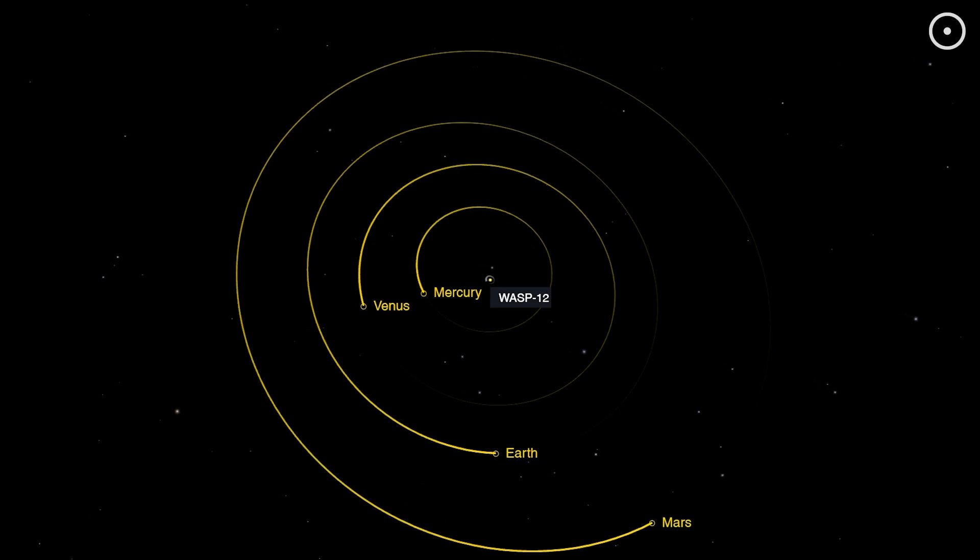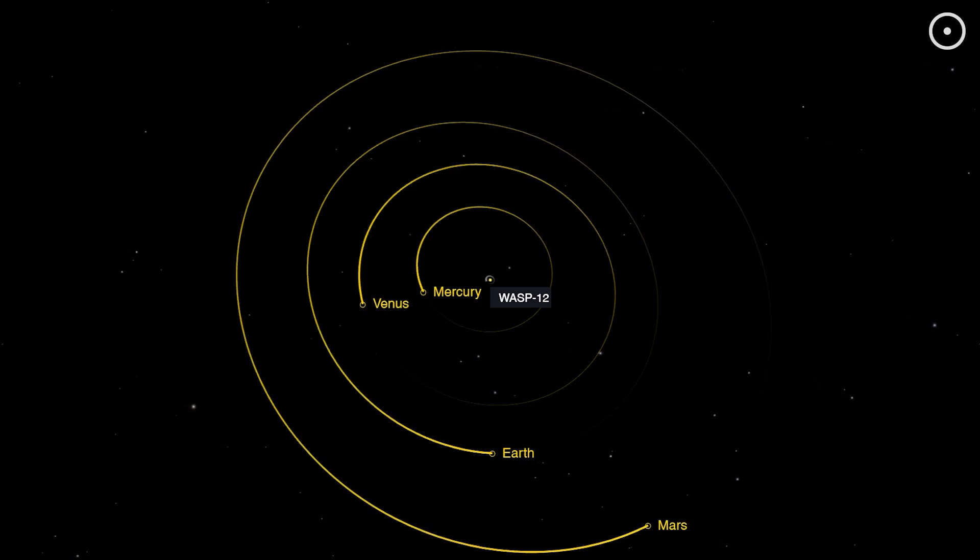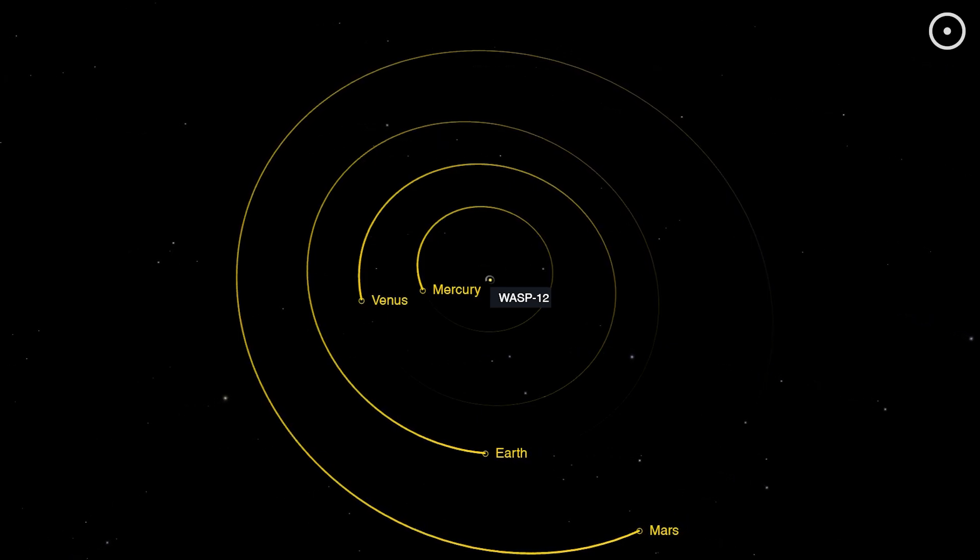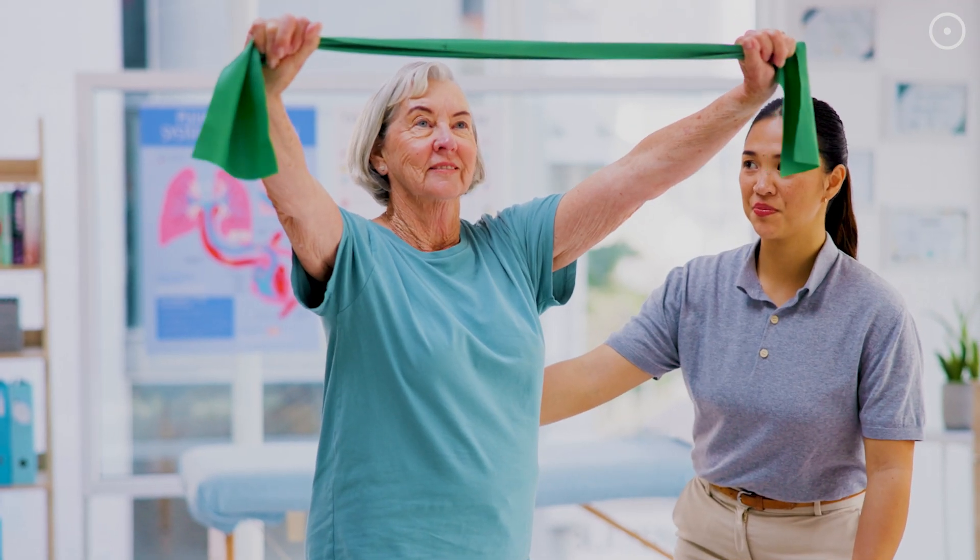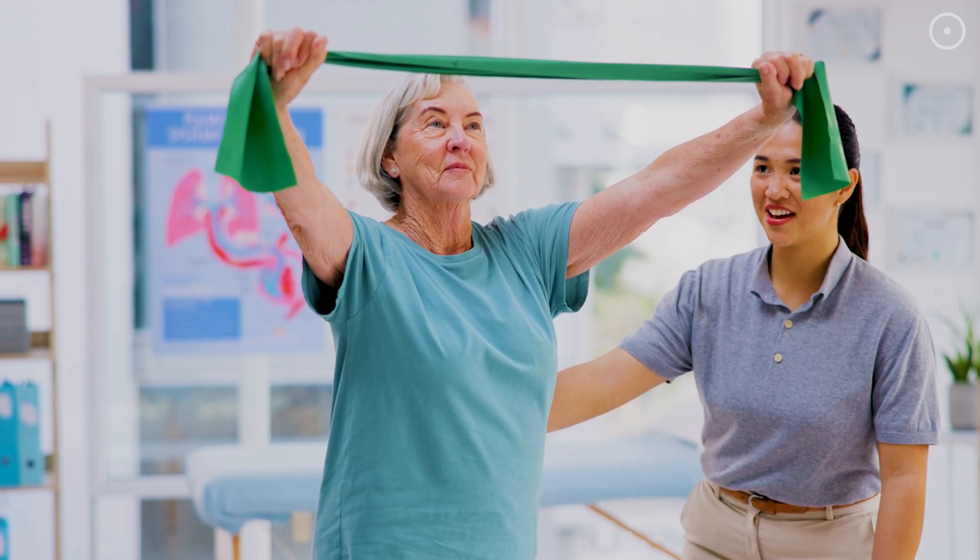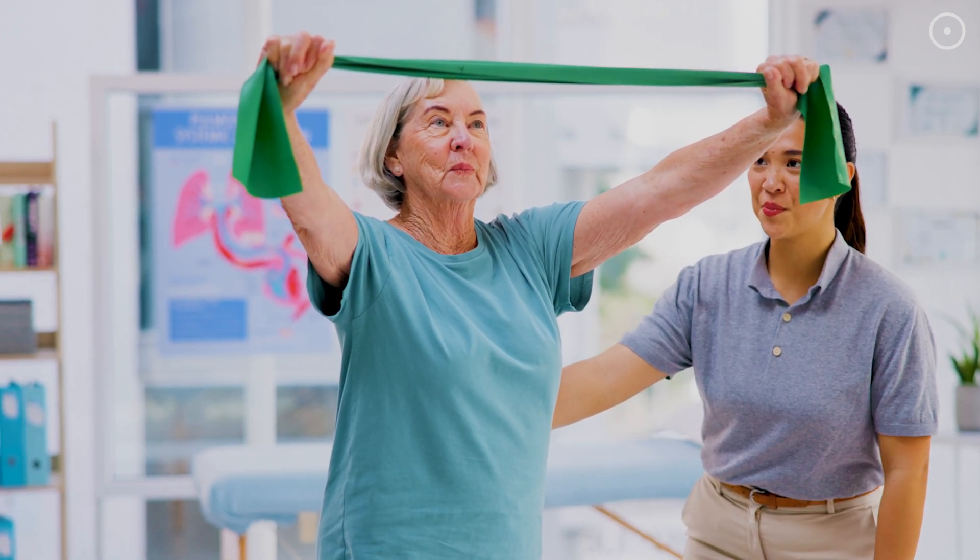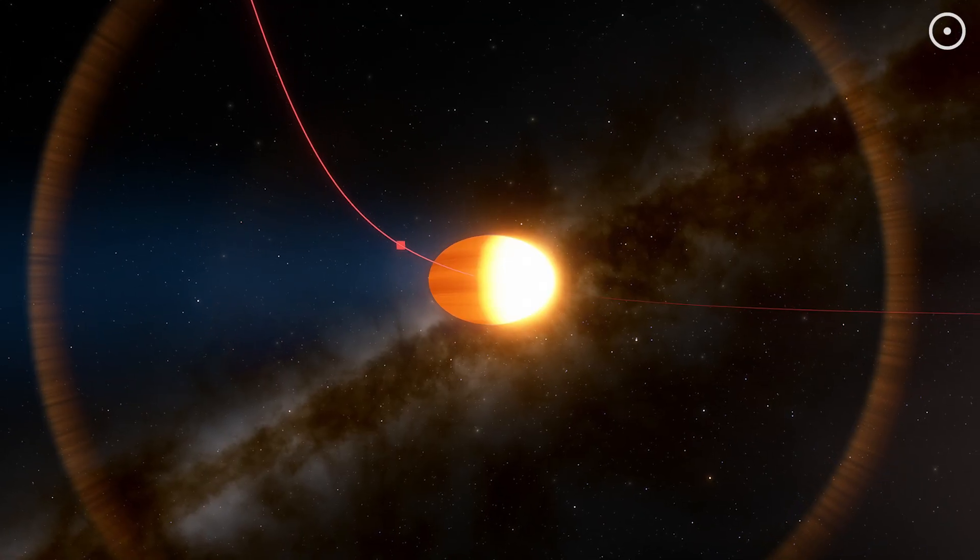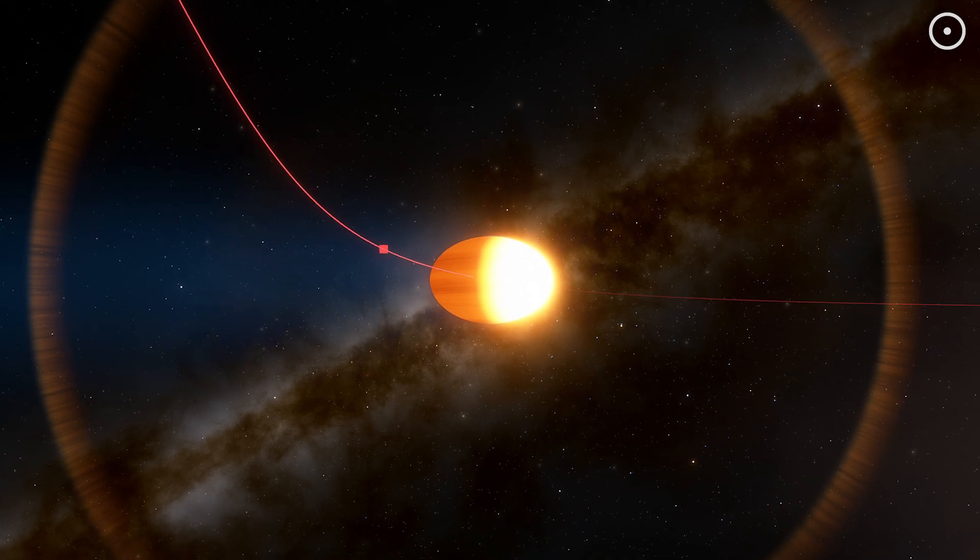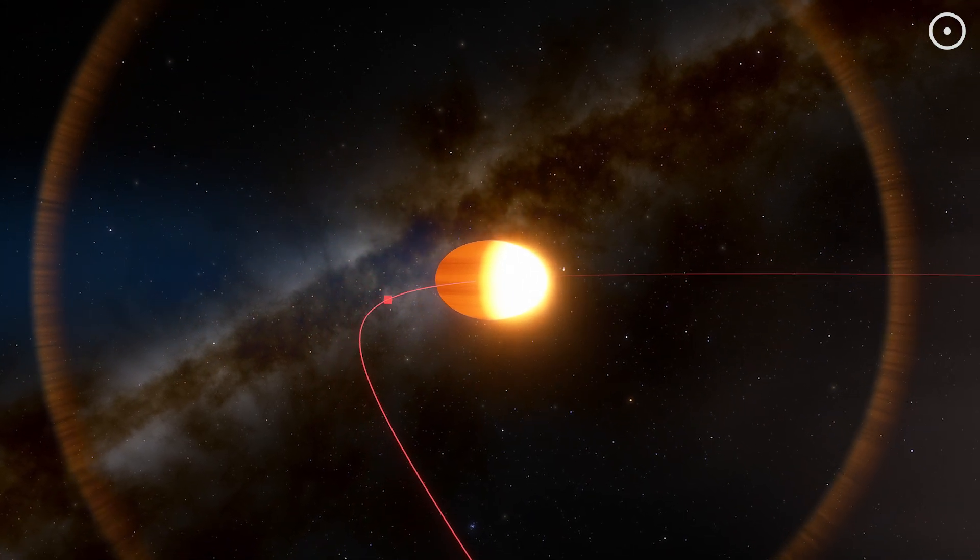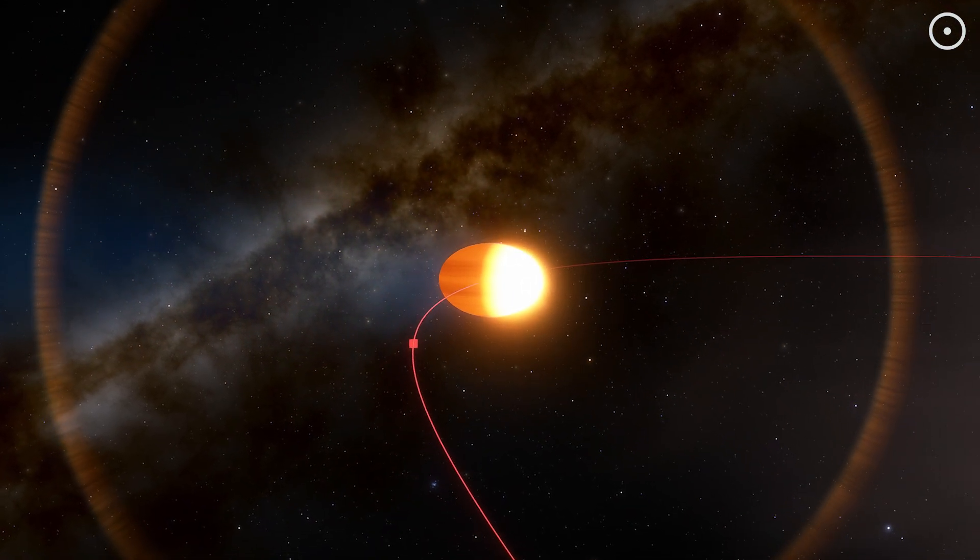To understand what this extreme proximity does, try this. Take a rubber band and slowly stretch it. That's basically what's happening to WASP-12b, except the rubber band is a planet and the force stretching it is gravity gone wild.